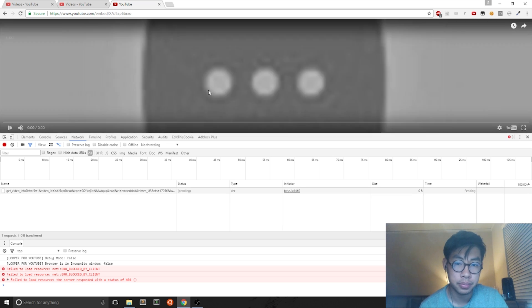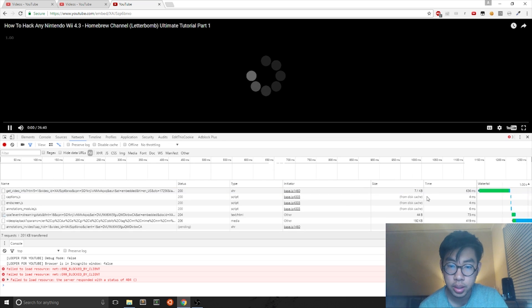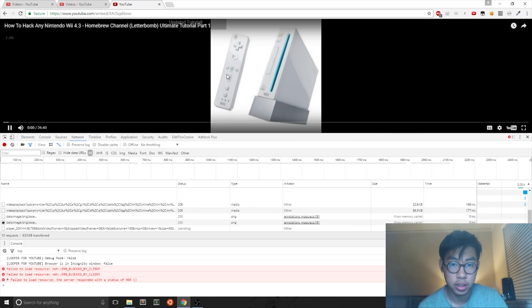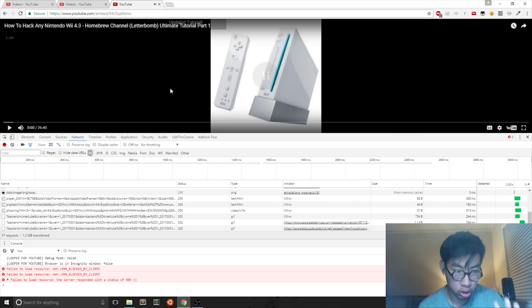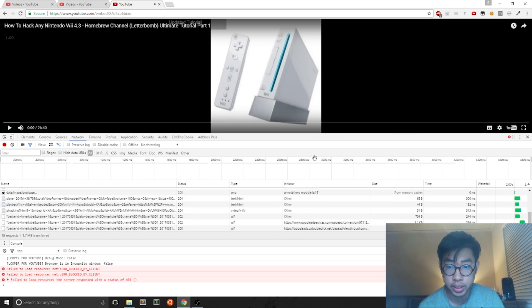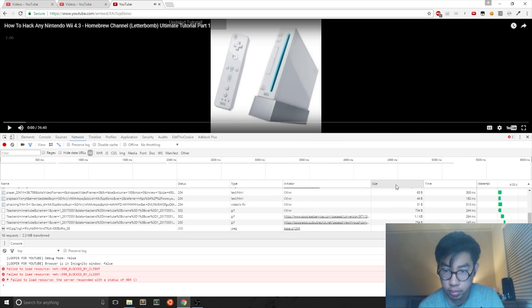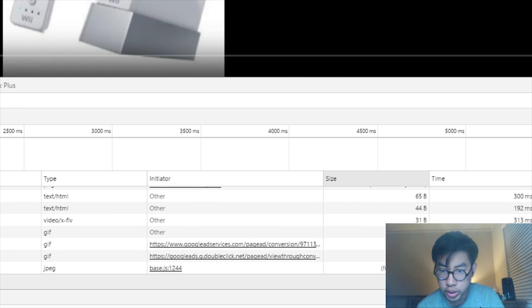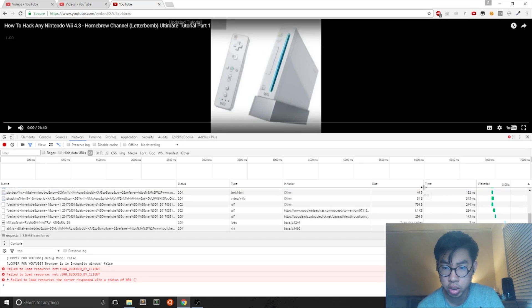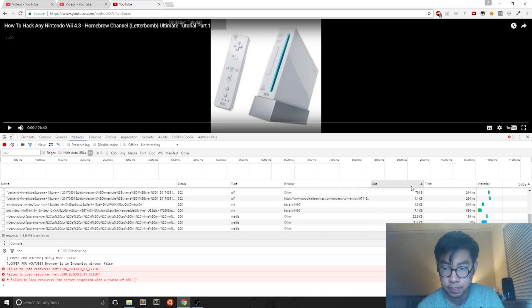Once you get to the Network tab, all you do is hit the play button and then your YouTube video starts to play. You can pause it and what you want to do is go to the Size column and click on it once.